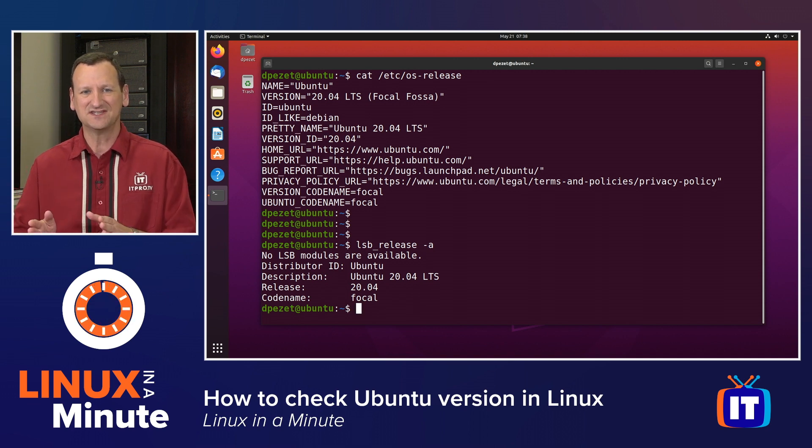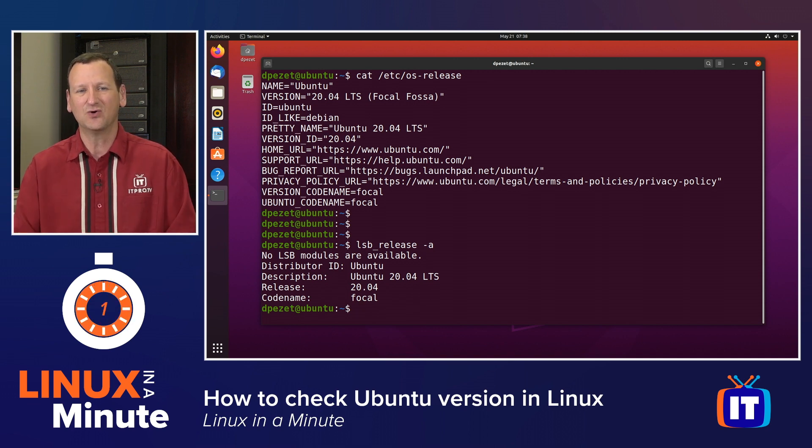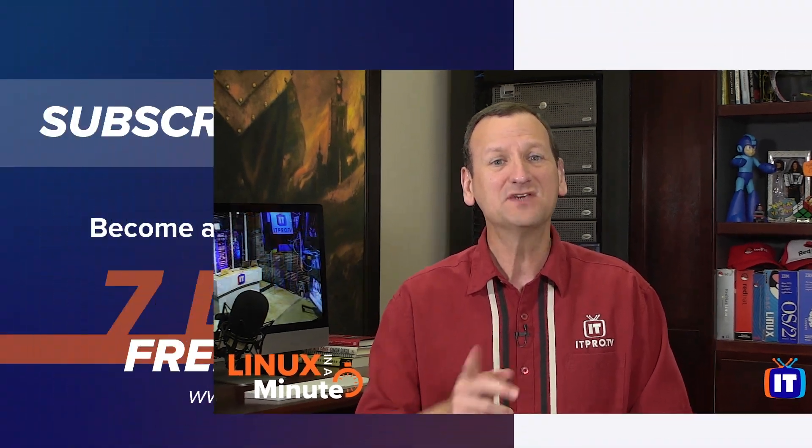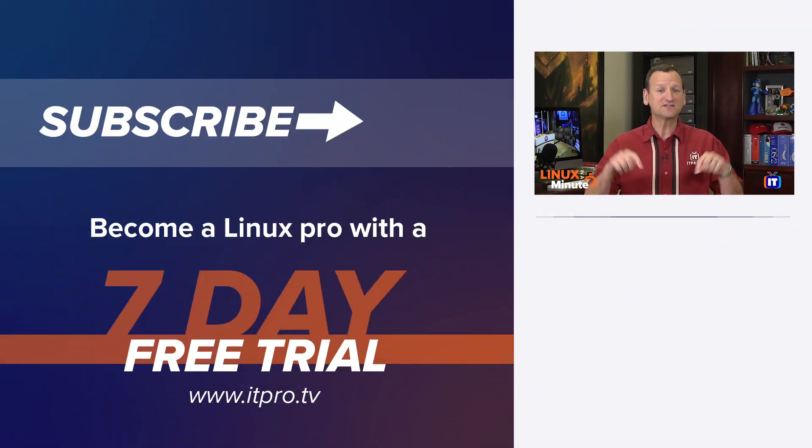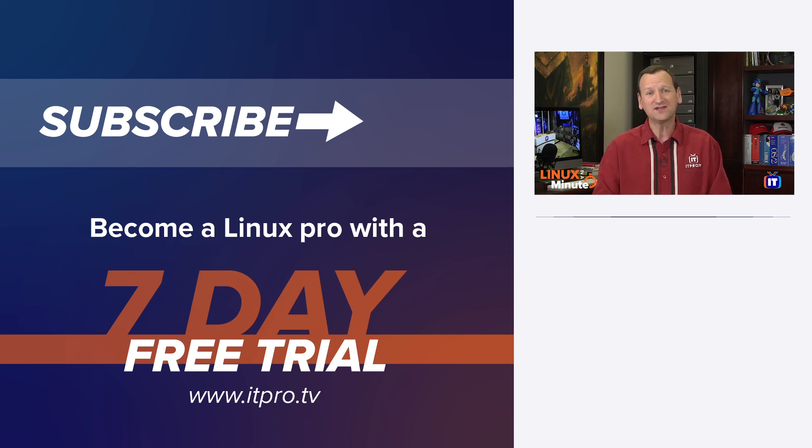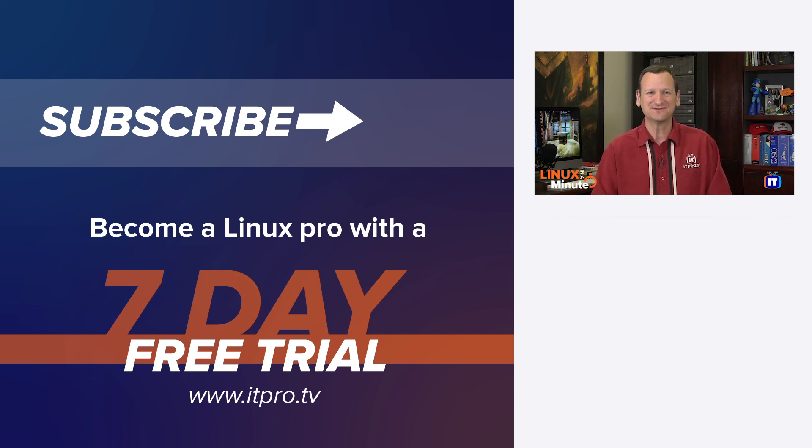That was cat slash etc slash OS dash release. Thanks for watching this Linux in a minute video. Be sure to check out the playlist below to find more Linux videos. And don't forget to subscribe to the ITProTV YouTube channel. I'll see you next time.